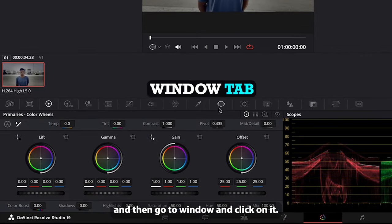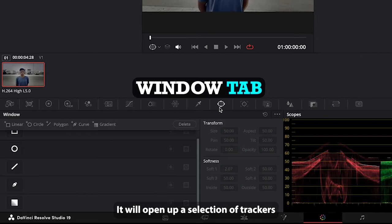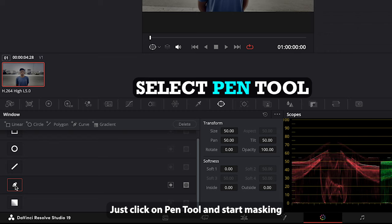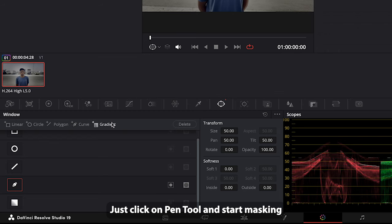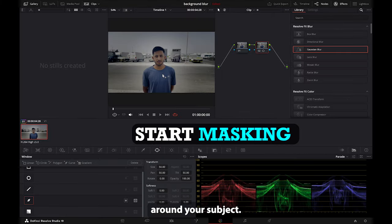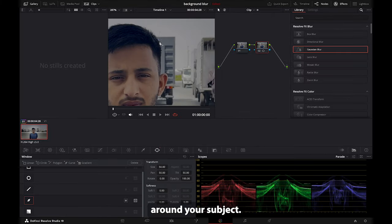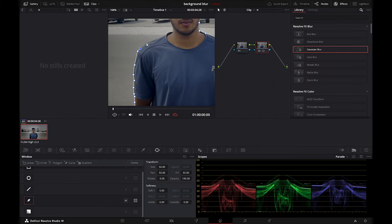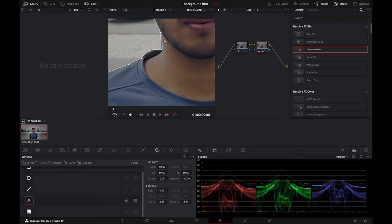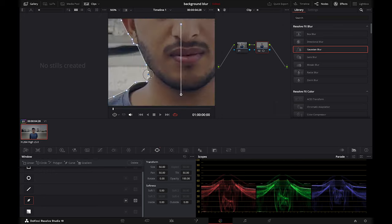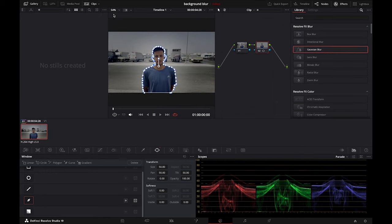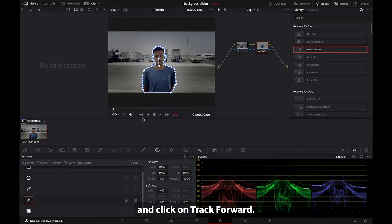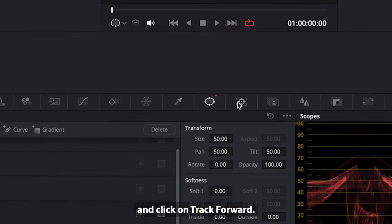It will open up a selection of trackers for you. Just click on pen tool and start masking around your subject. Now go to tracker and click on track forward.